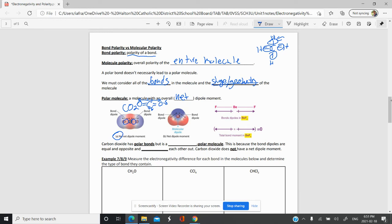A net dipole moment is really about what happens within a molecule when you put all the dipoles together. Is there an overall one, or do they cancel out? You can add these arrows up — these arrows are called vectors, dipole vectors. You can add them up and they can cancel out if they're going in opposite directions with the same strength.